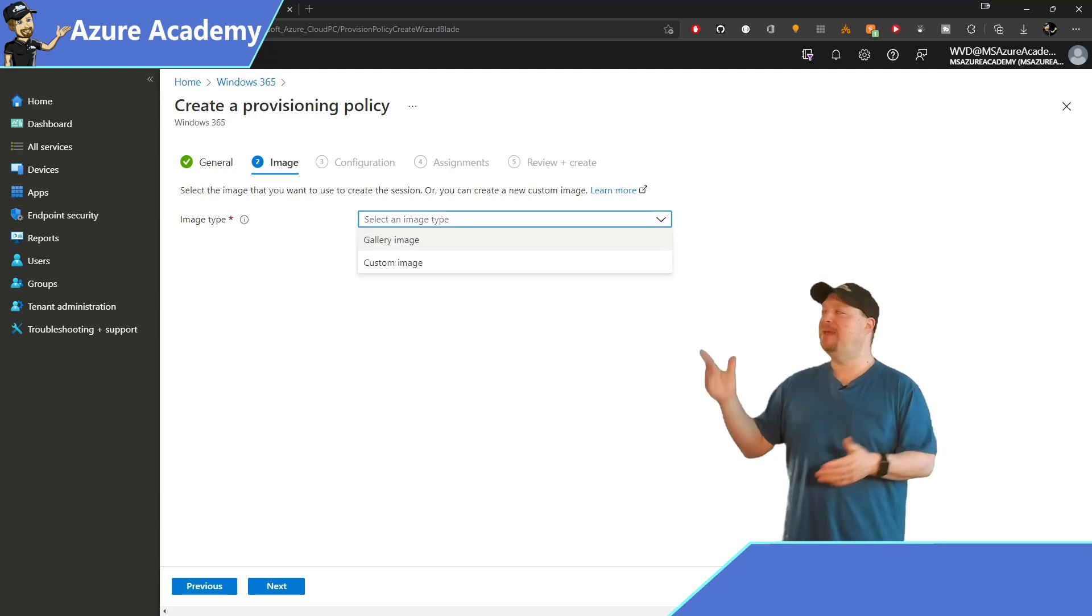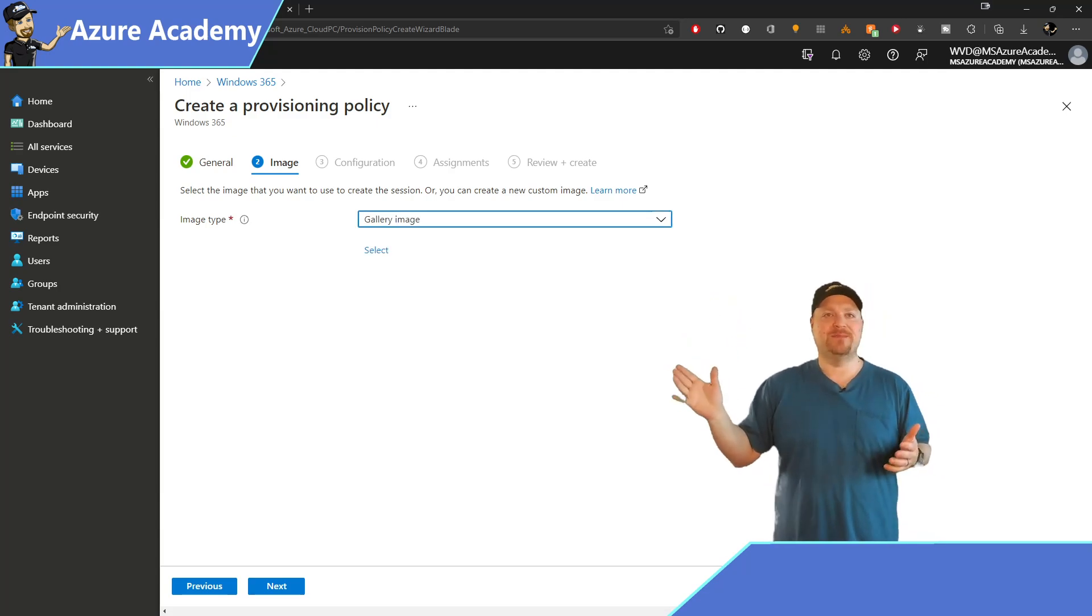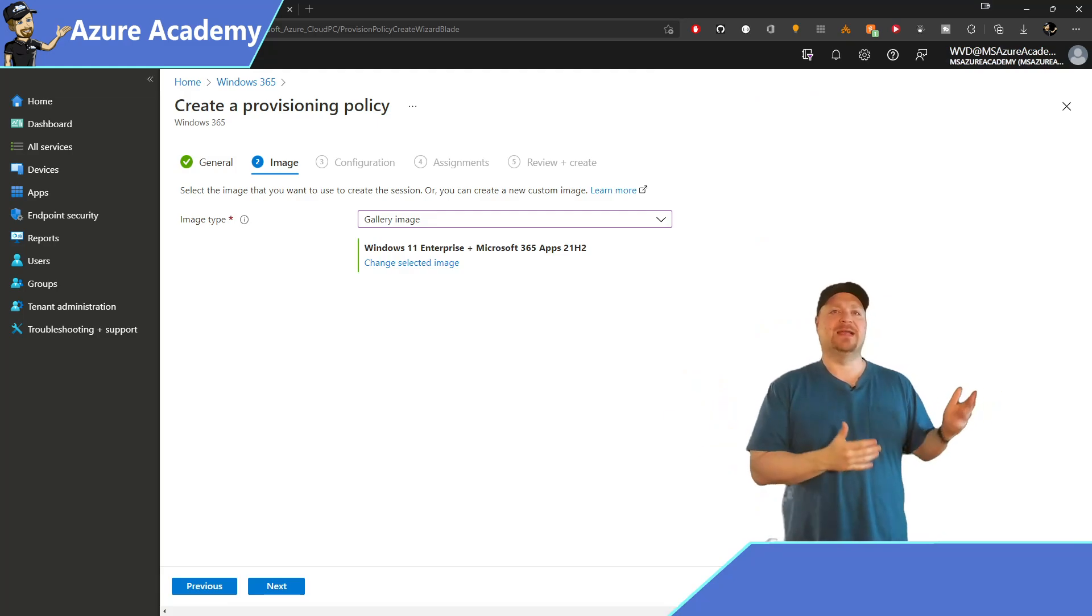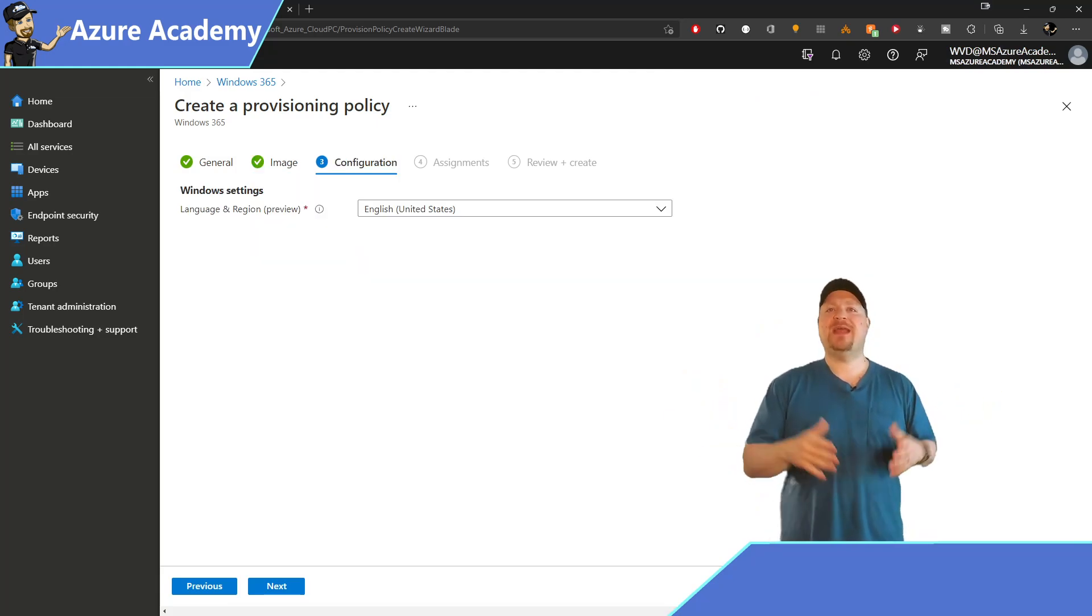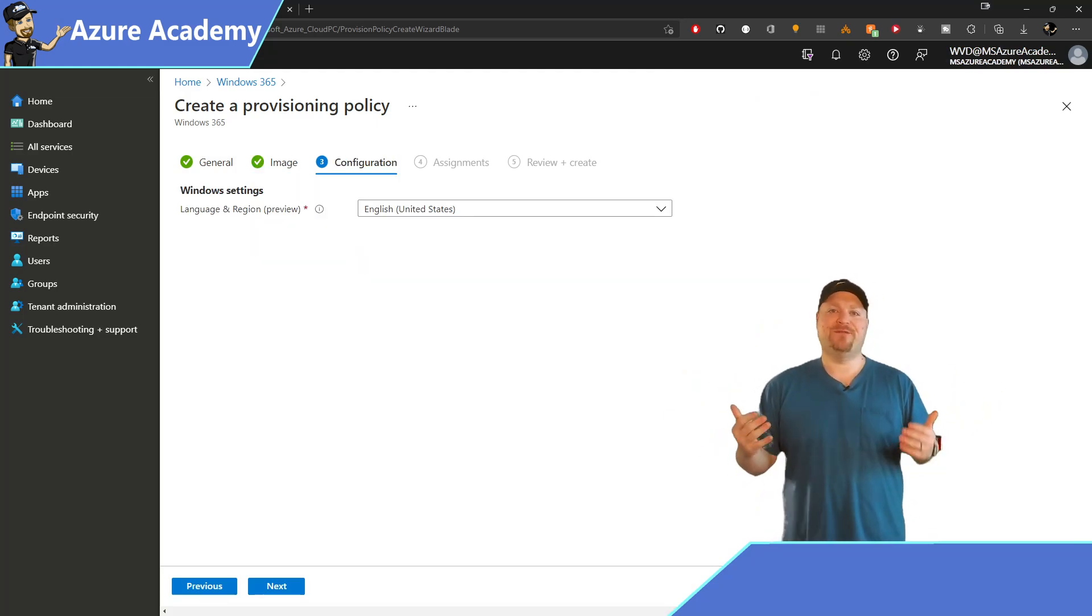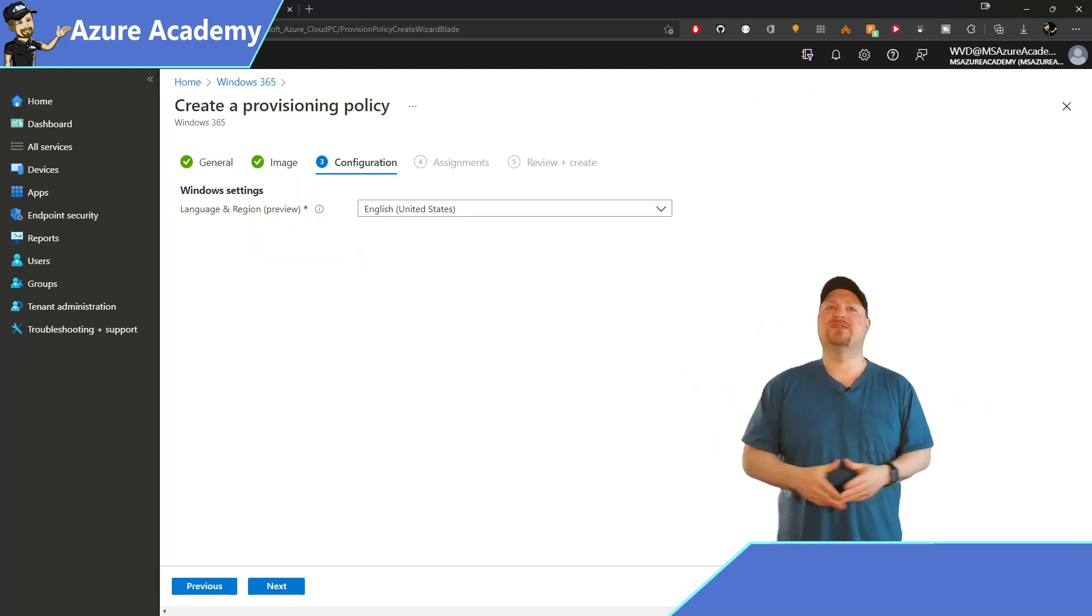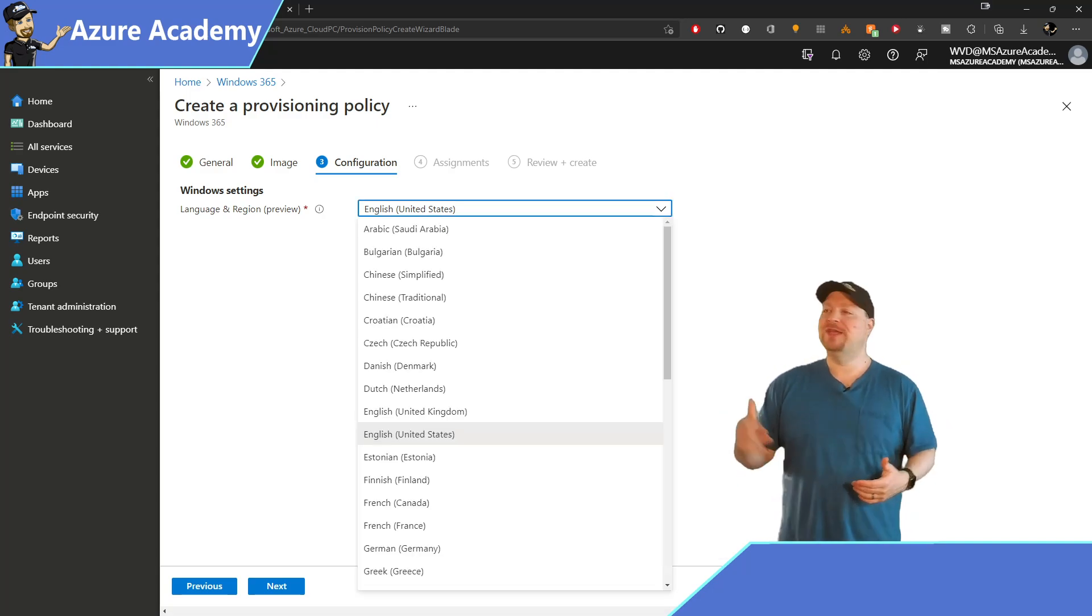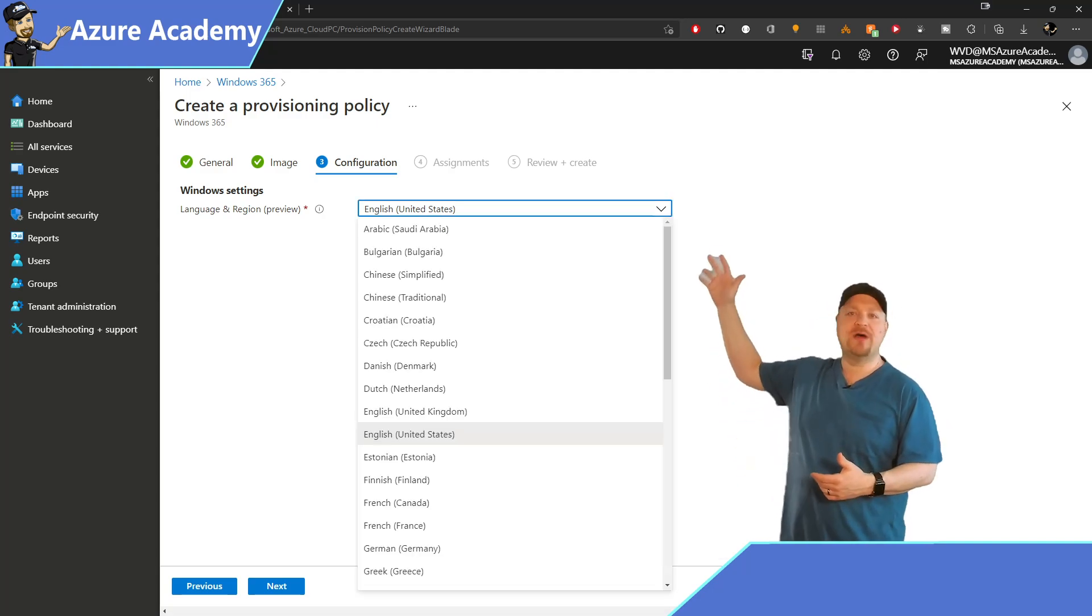and that can be either a gallery or a custom image. When you're ready with that, click Next. And now we have the second most requested feature in Windows 365, a localized first-run experience.